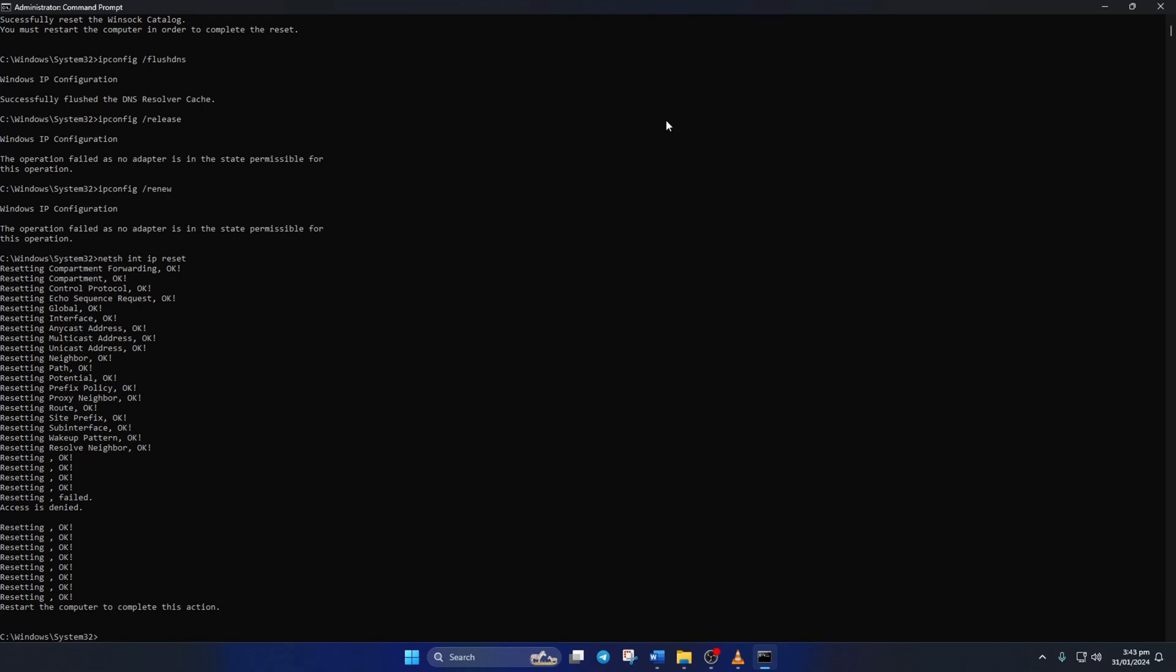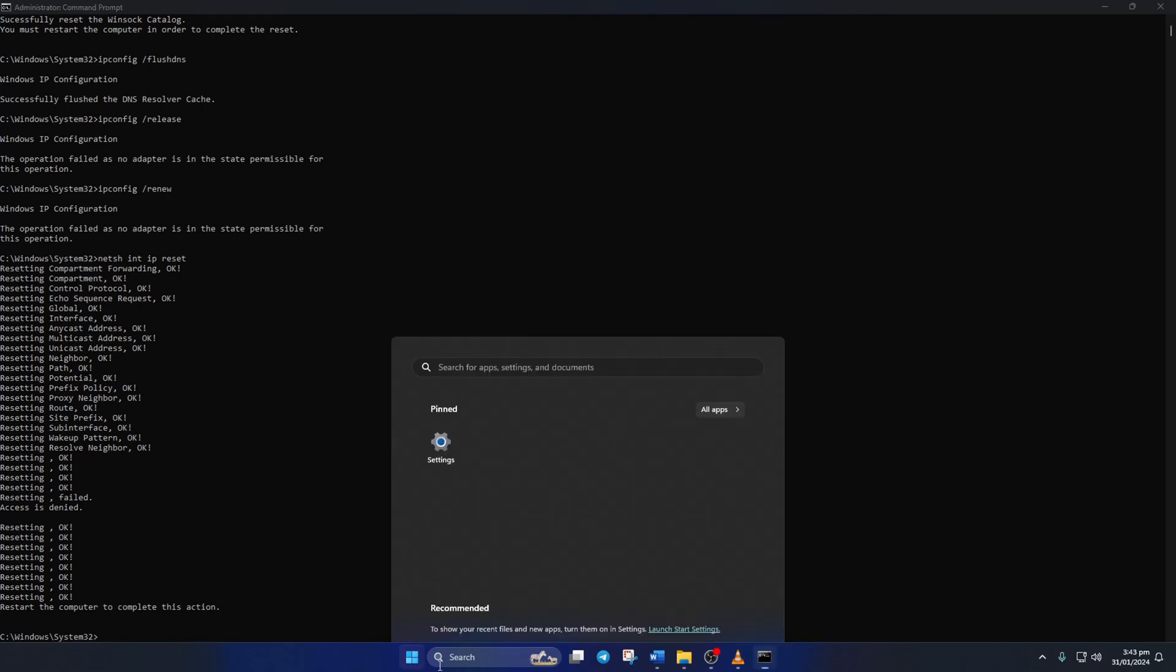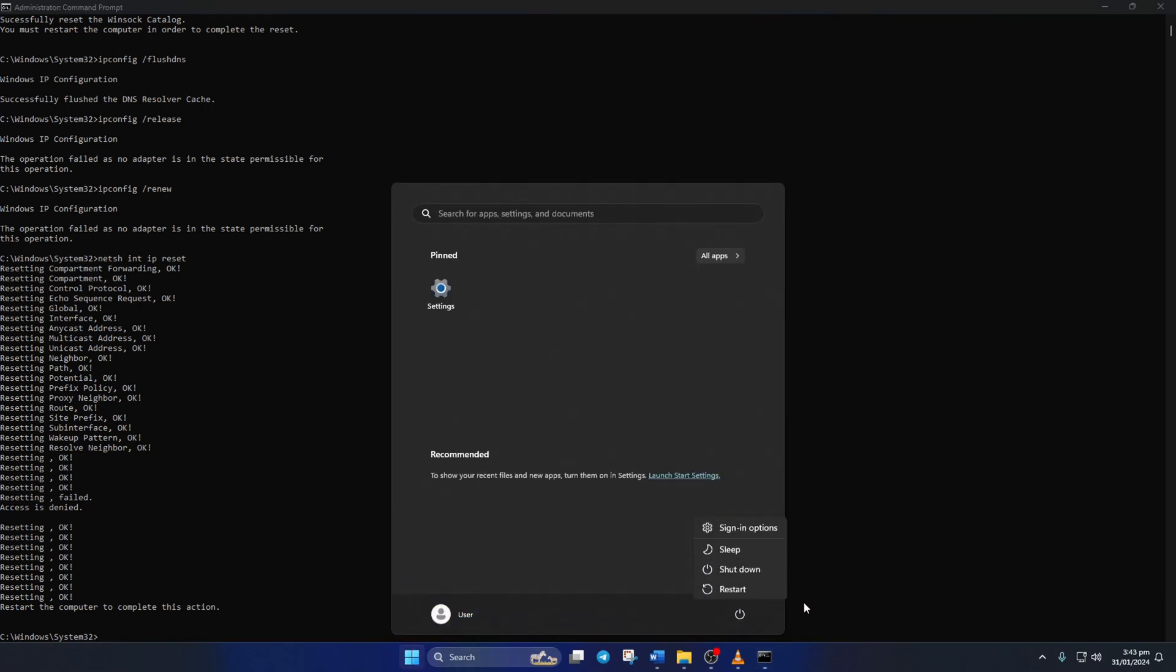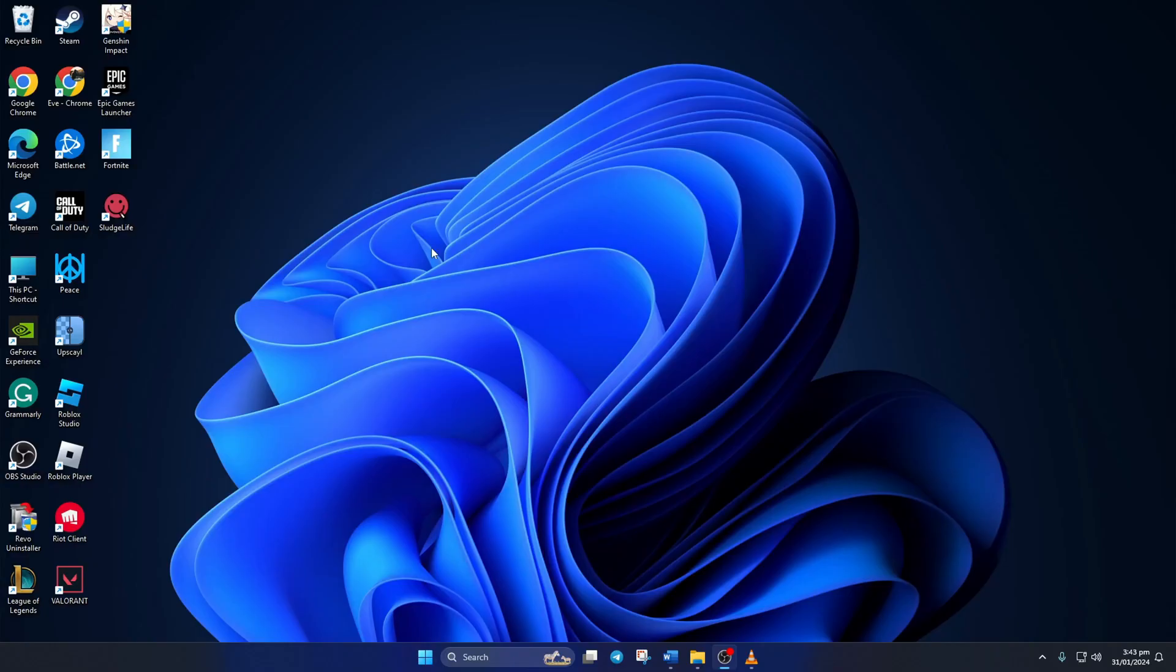Don't worry, I'll leave these commands in the video description below. Lastly, reboot your computer and check if the error is gone.